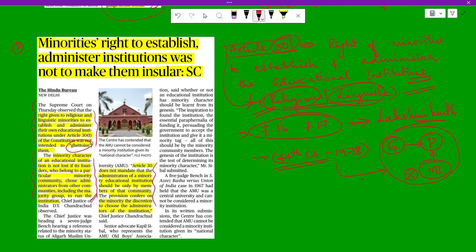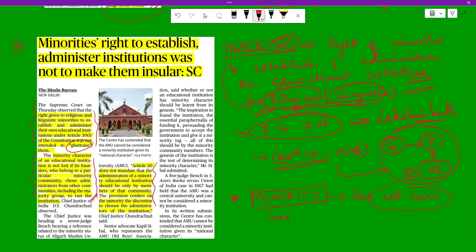In granting aid, the state shall not discriminate against any educational institution managed by a minority. Importantly, the word 'minority' has not been defined anywhere in the Constitution — not even in Article 366, which deals with definitions. This is a fact UPSC can use to mislead, so you must be careful.